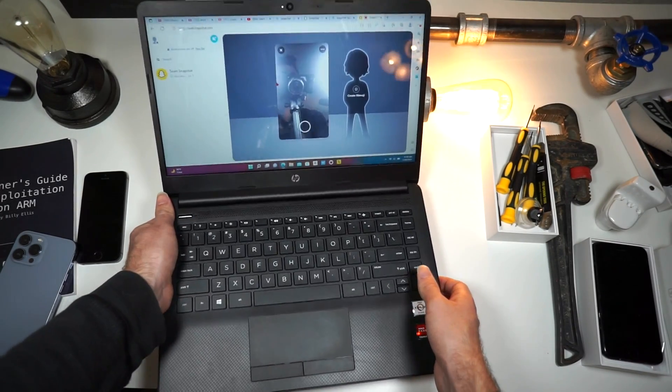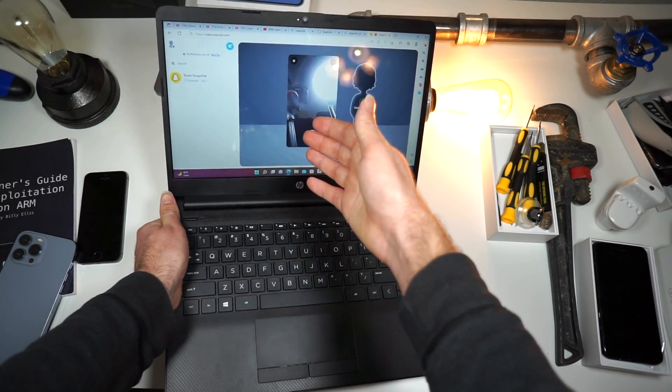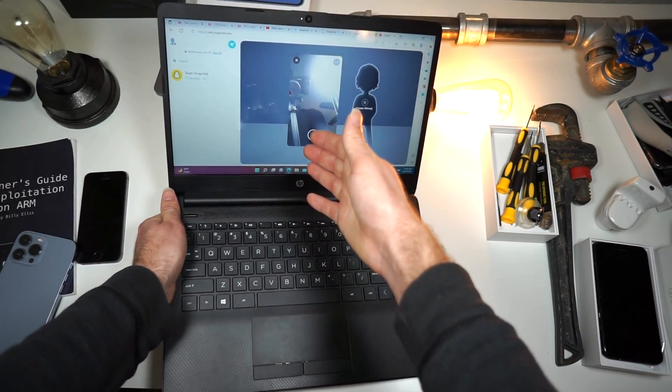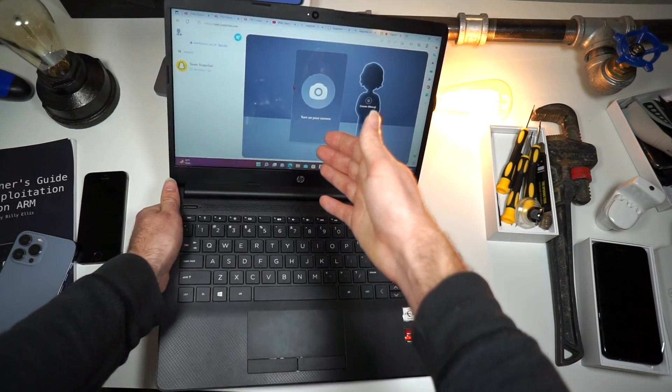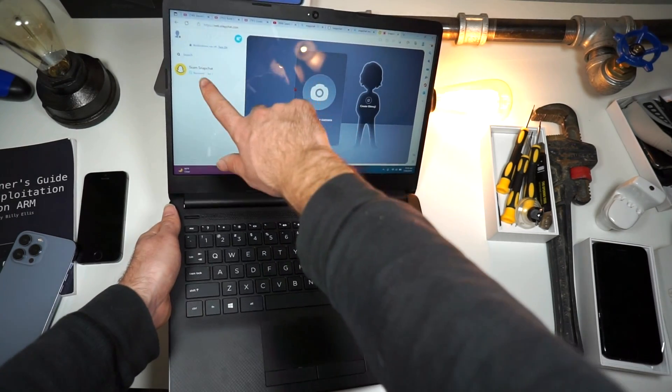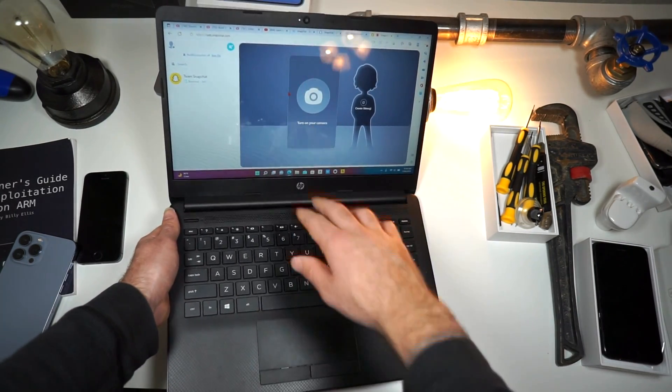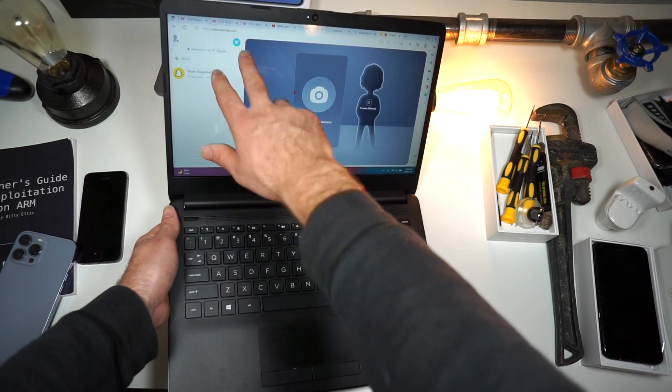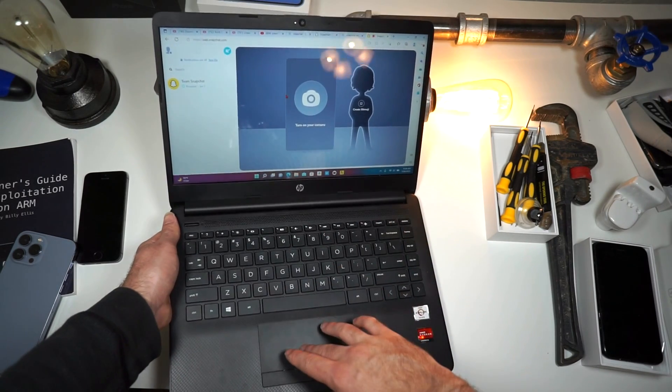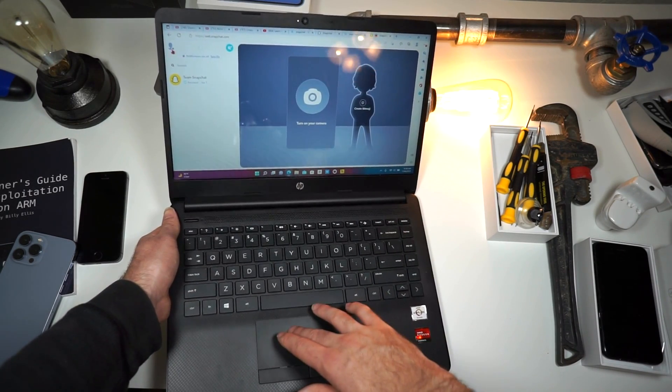And here you can see I got the camera view working on Snapchat and I am on my computer. You can see I can message anyone I would like through the text here. And this is full feature Snapchat.